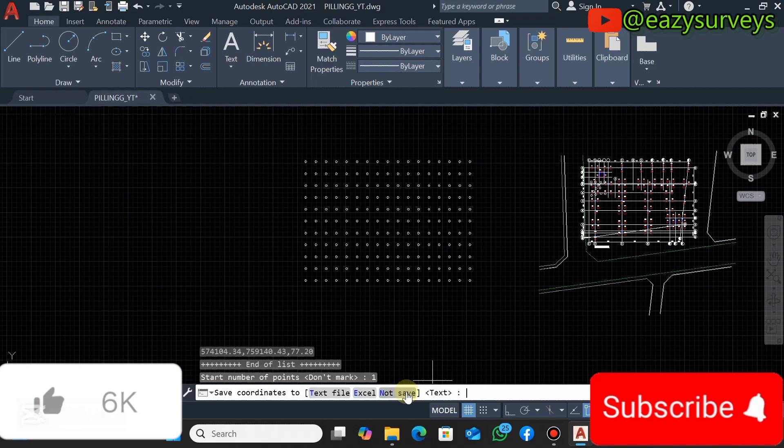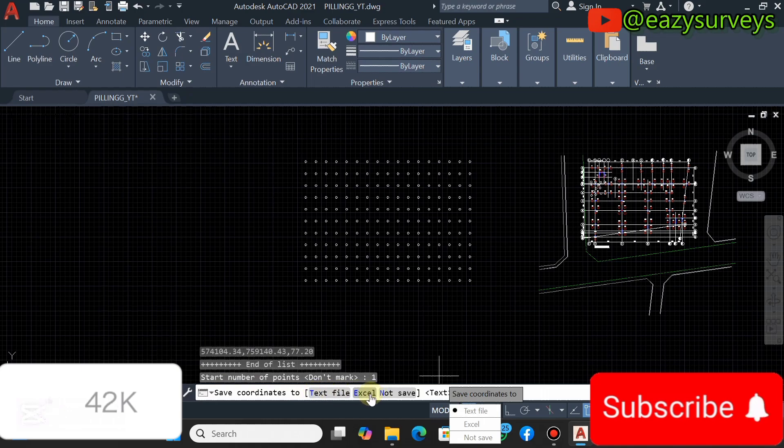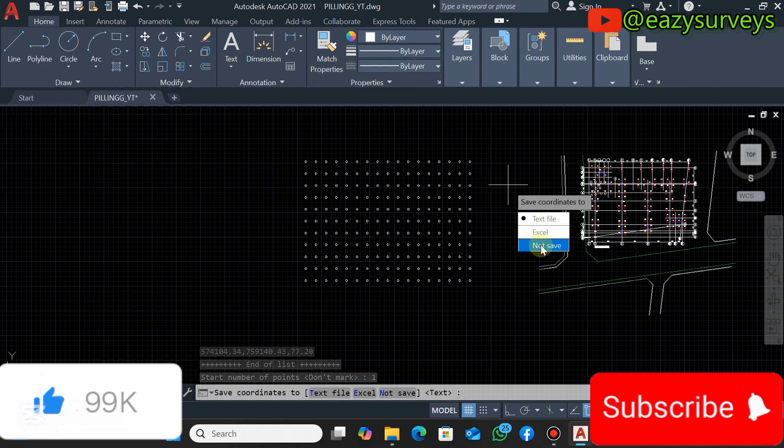Then it is going to give you options to save your coordinates. That is, the format: you see the text format, Excel format, or to not save. You can also see that on your window: text, Excel, or not save. But you will go with the second option, Excel format, then you click on that.